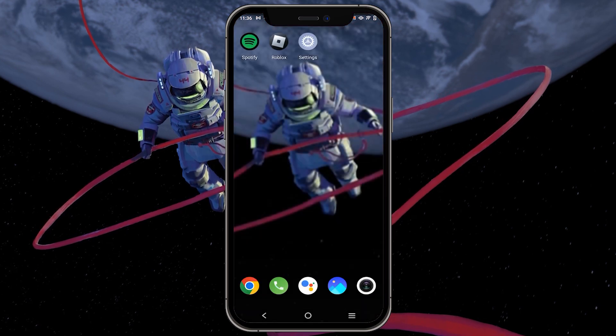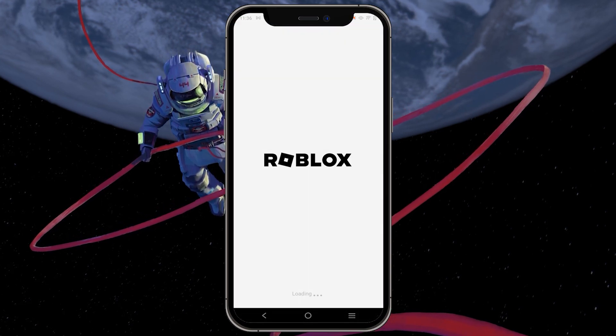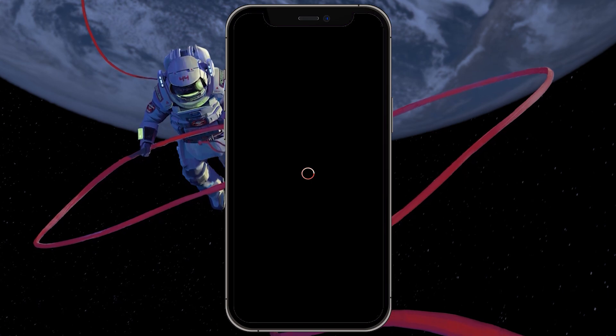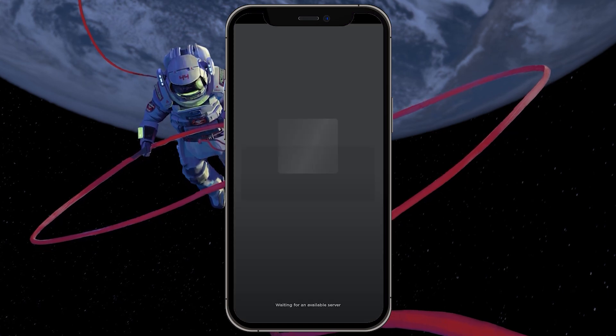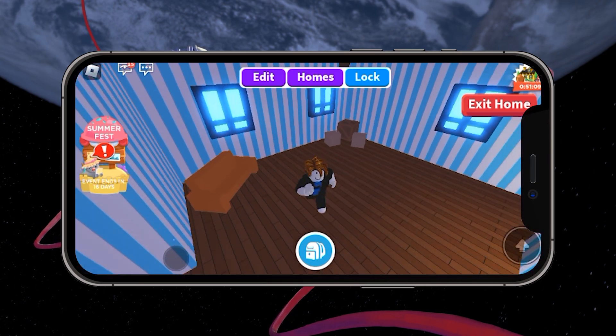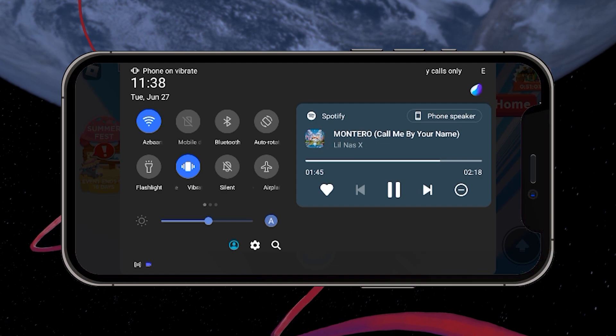You can follow these steps on both iOS or Android. Choose the Roblox experience that you want to play. You will notice that your music is still playing in the background.